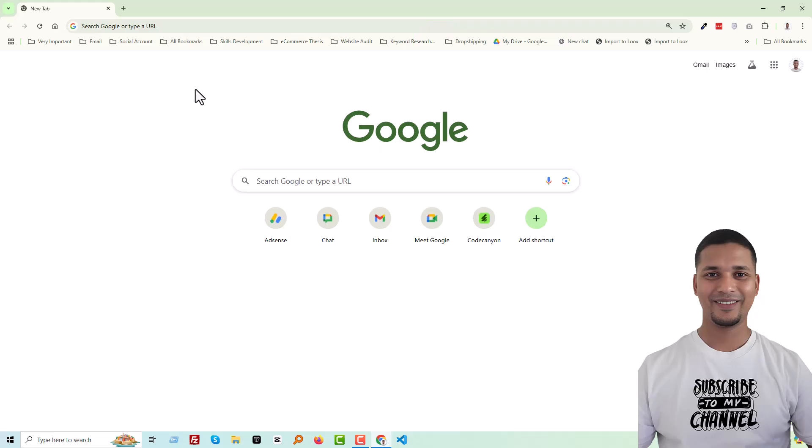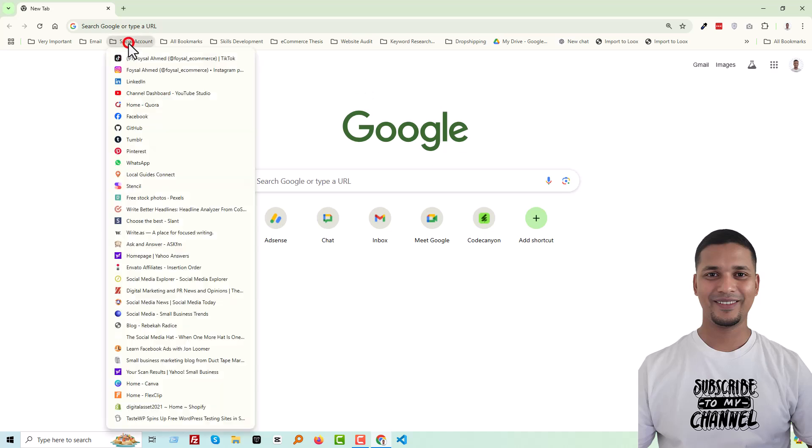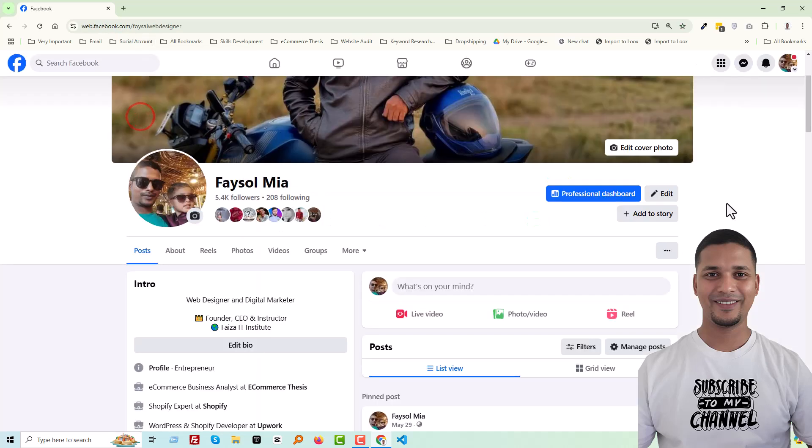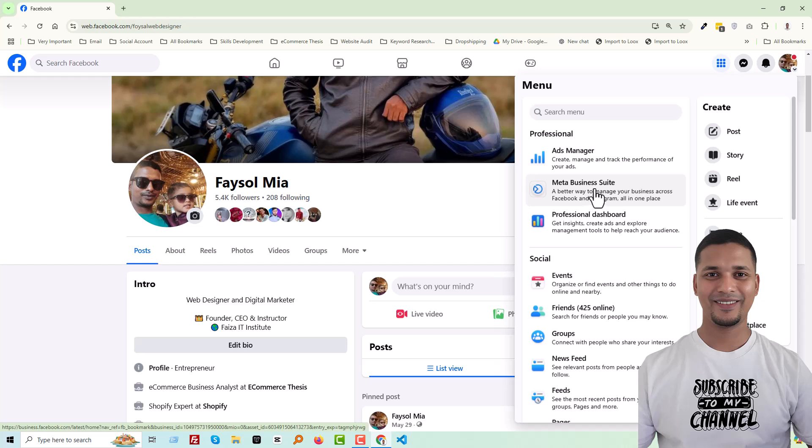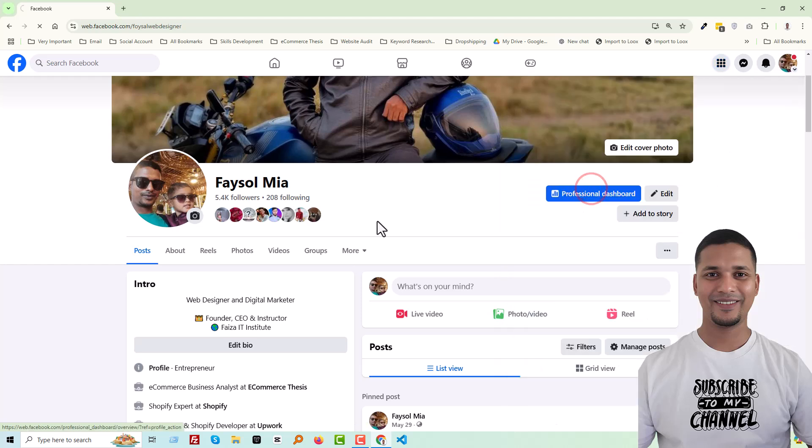Okay, to do this, first of all you have to log in to your Facebook account. Here is my Facebook account or Facebook profile. Then you have to click on the menu option, and you can see that there is Meta Business Suite - a better way to manage your business across Facebook and Instagram all in one place. Okay, so click on it.